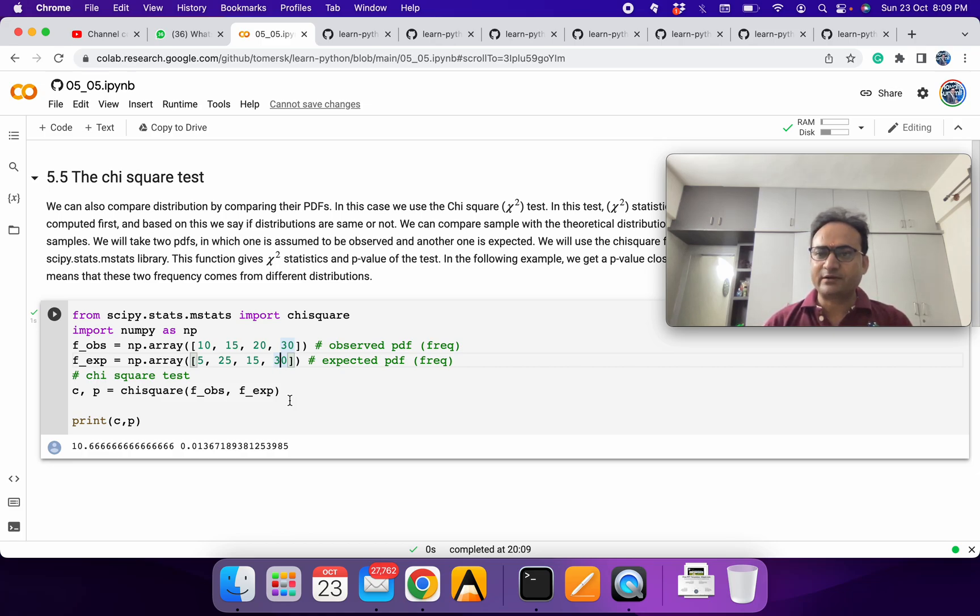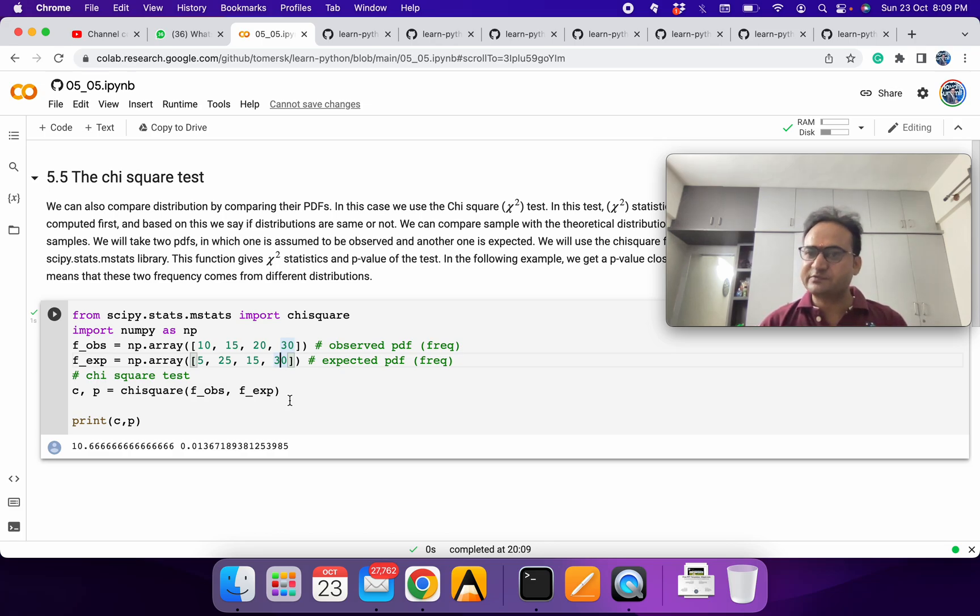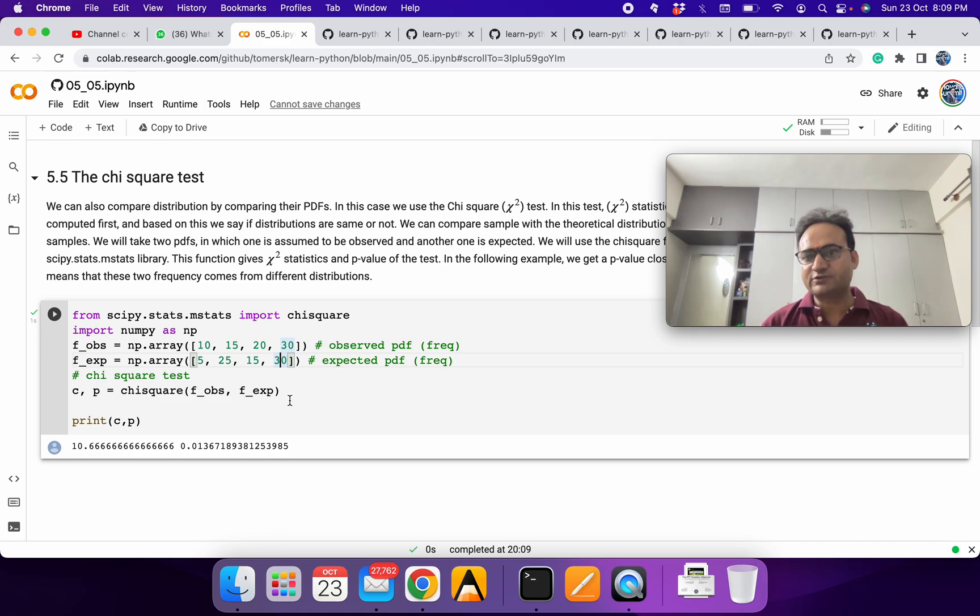Try with different location parameter, try with different scale parameter. So try with different kinds of things. Play as much you can play with this and then make your understanding what chi-square test is.